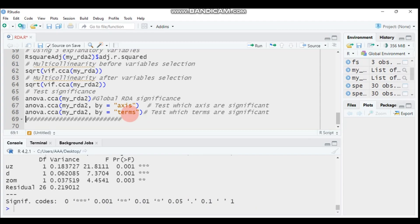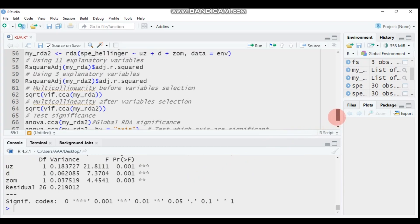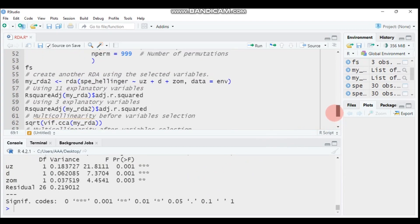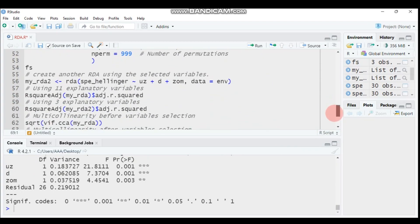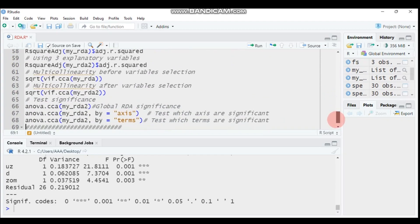By this approach, you can check multicollinearity and perform forward selection for redundancy analysis. This concludes our coverage of redundancy analysis in R. In Part 4, I will cover partial redundancy analysis. Until then, have a nice time.